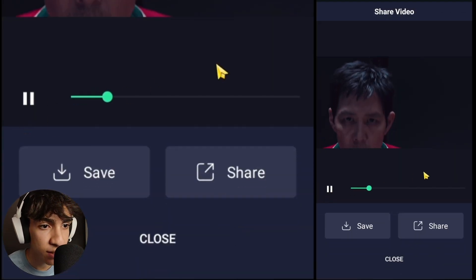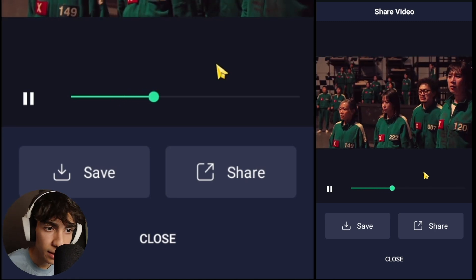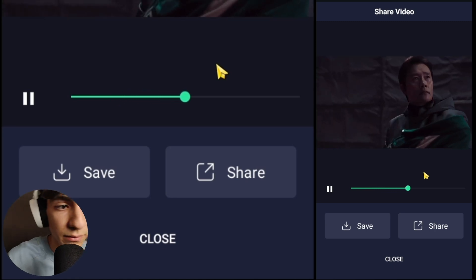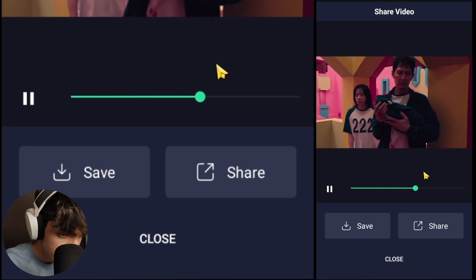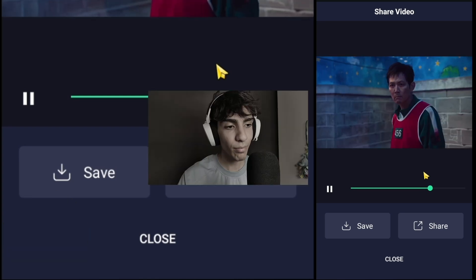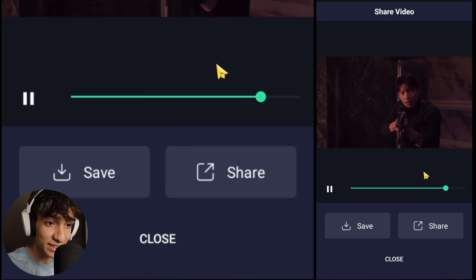Once it's exported, you can preview the final result — and damn, it looks amazing.